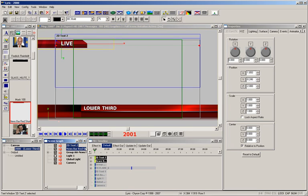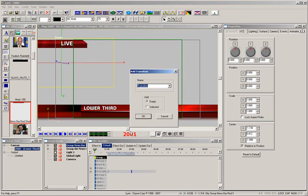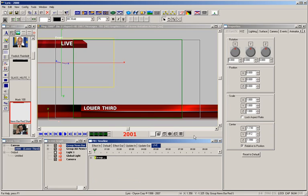Let's also group the bar and text together and create its own timeline. Right click on the timeline, select add transition, and type in the word live. Because we chose selected, that group automatically was added to the live timeline.